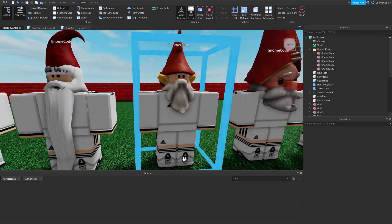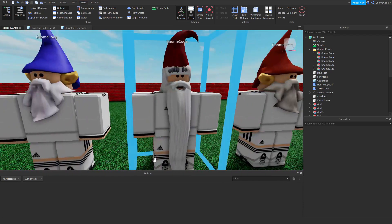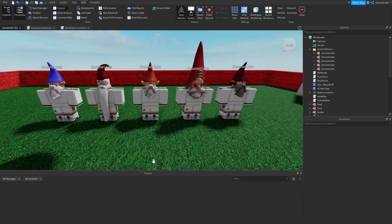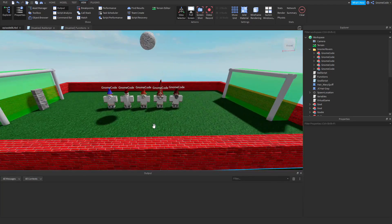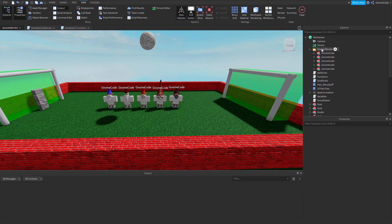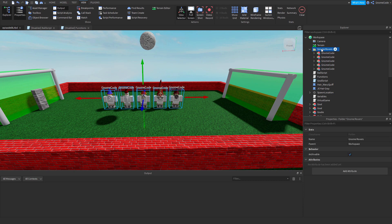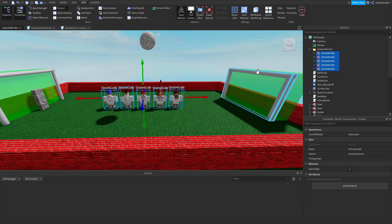Now I'd like to give them all some names, and the way I'm going to do that is loop through them. I've got a folder over here inside the workspace called gnome rovers and this contains all the models.